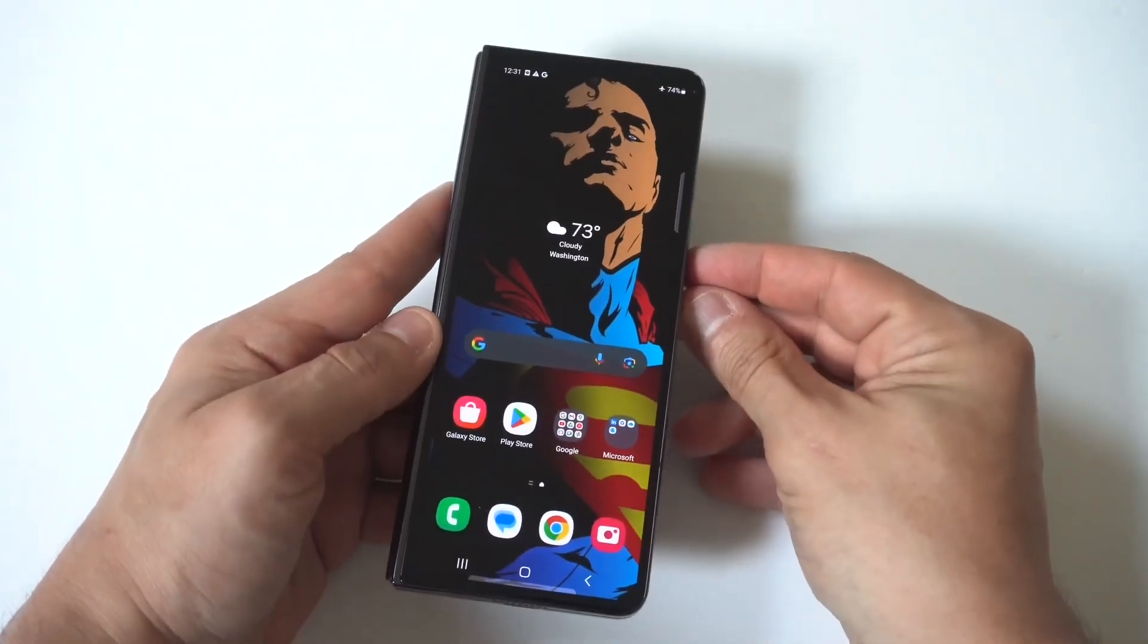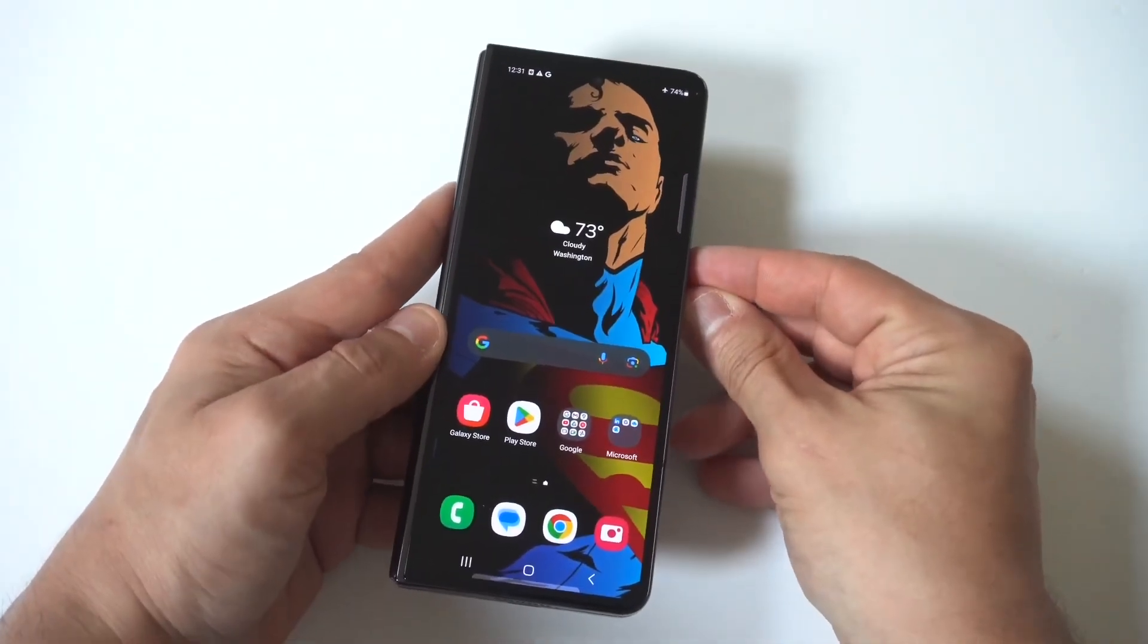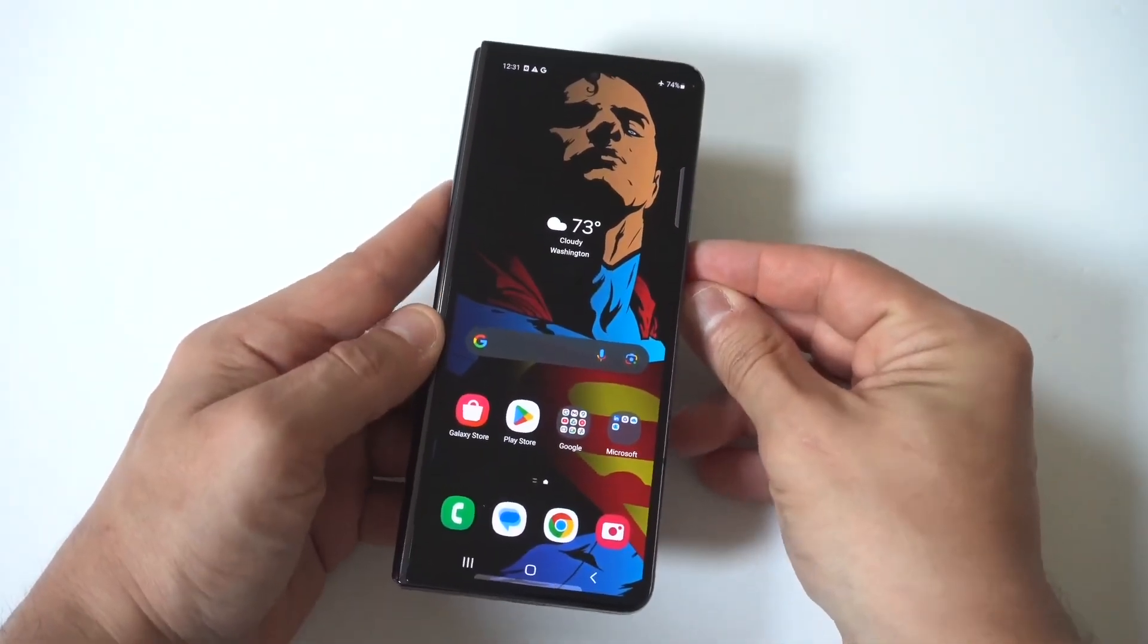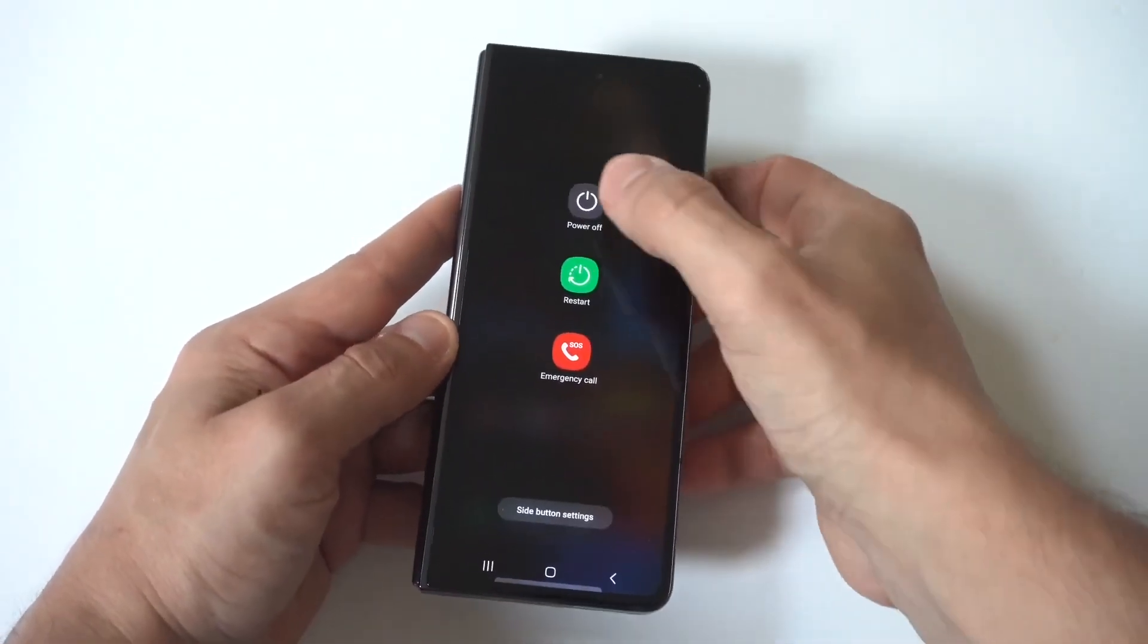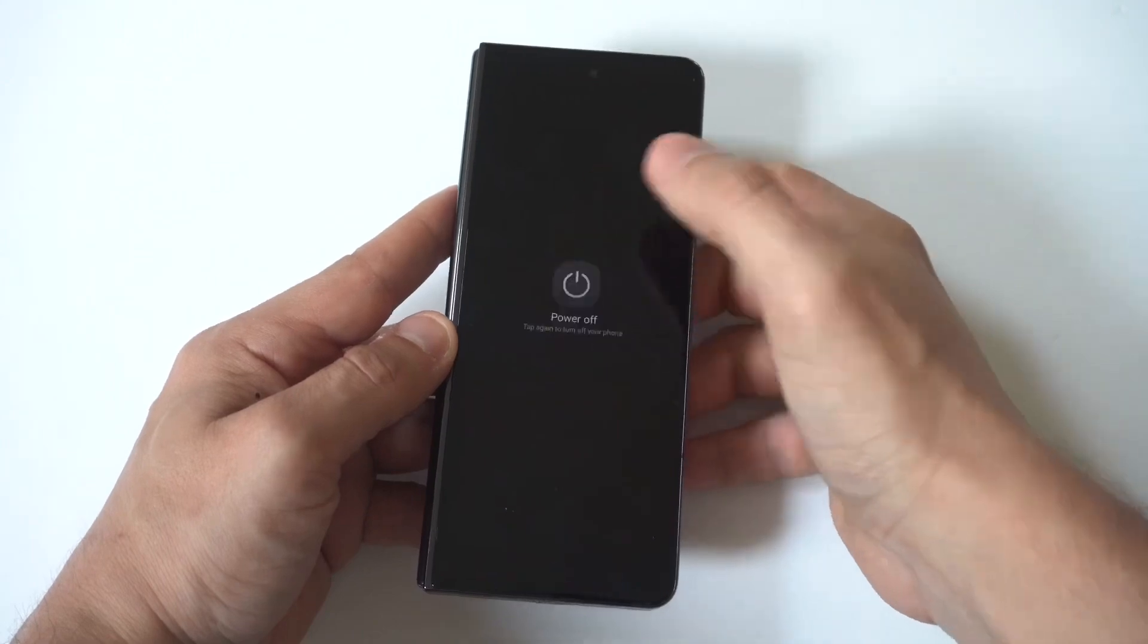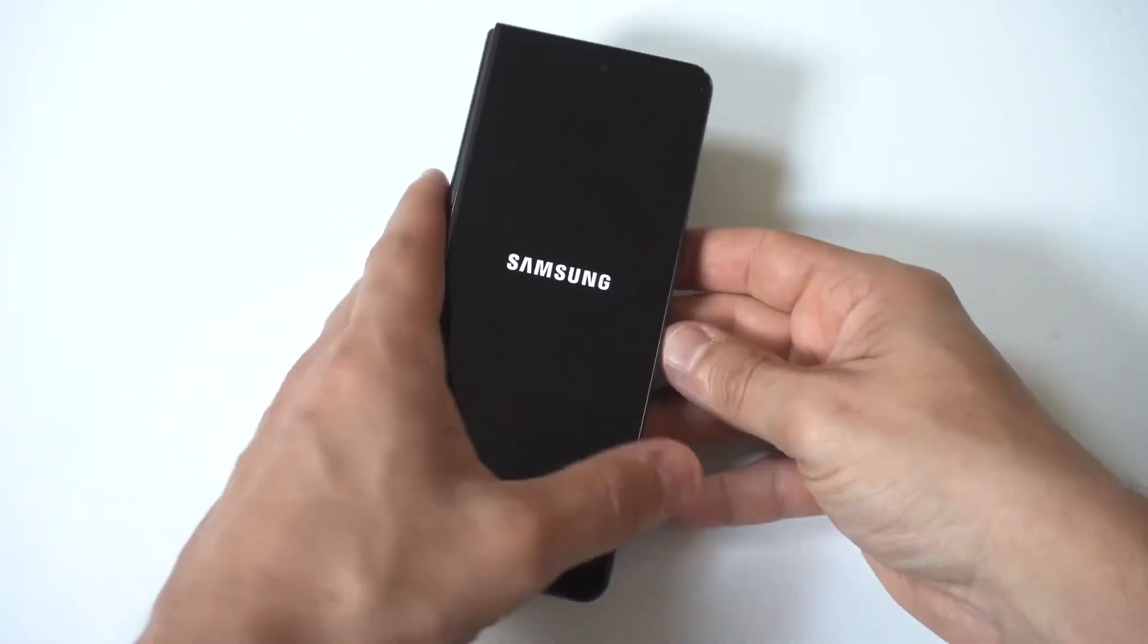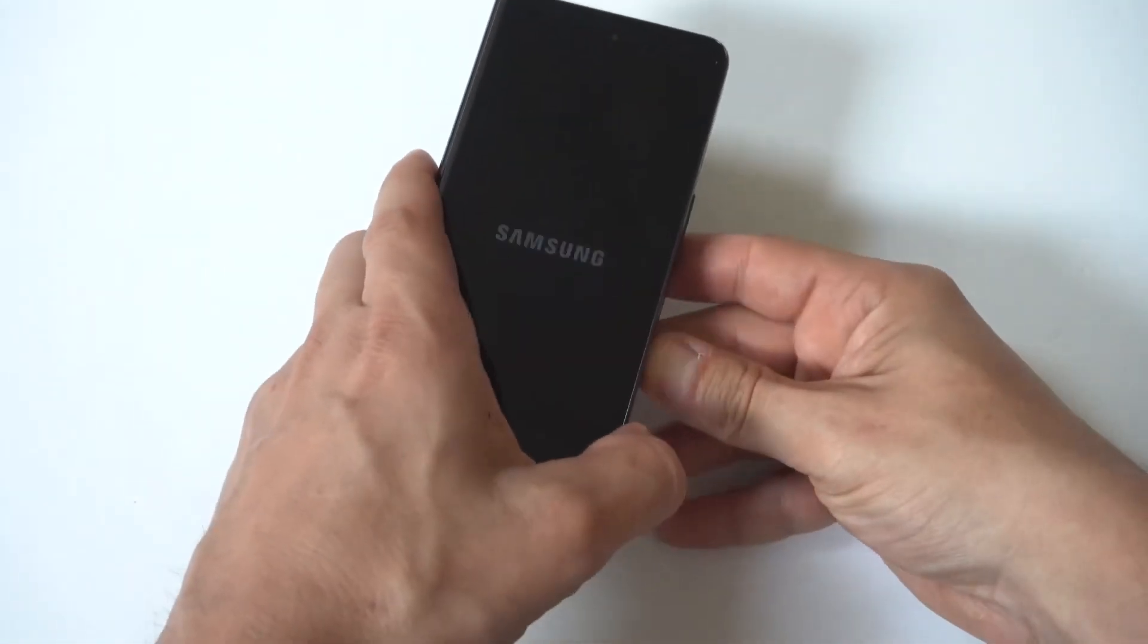To make this happen, the first thing you want to do is make sure your phone is completely turned off. Give it three to six seconds for that to happen, and that's what I'm going to do here first.